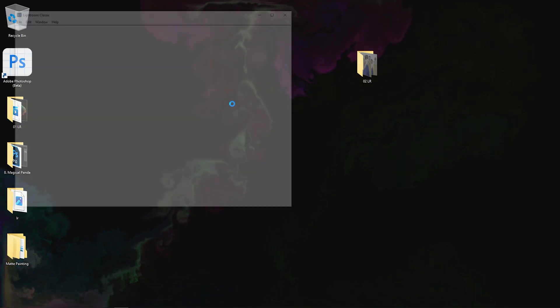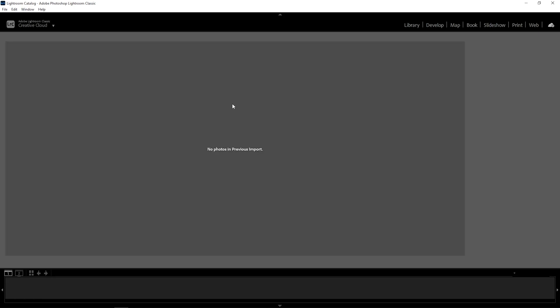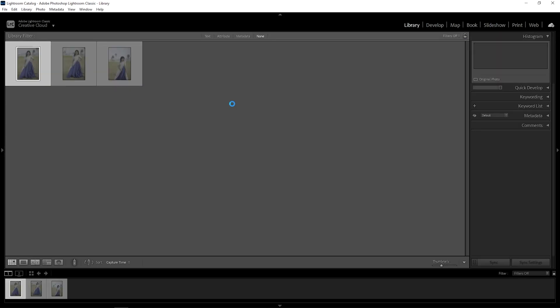Hello everyone, welcome to class. Today I am going to cover the concept of Lightroom. I will tell you how to use Lightroom color balance and work in Lightroom. We will open the file in the library.